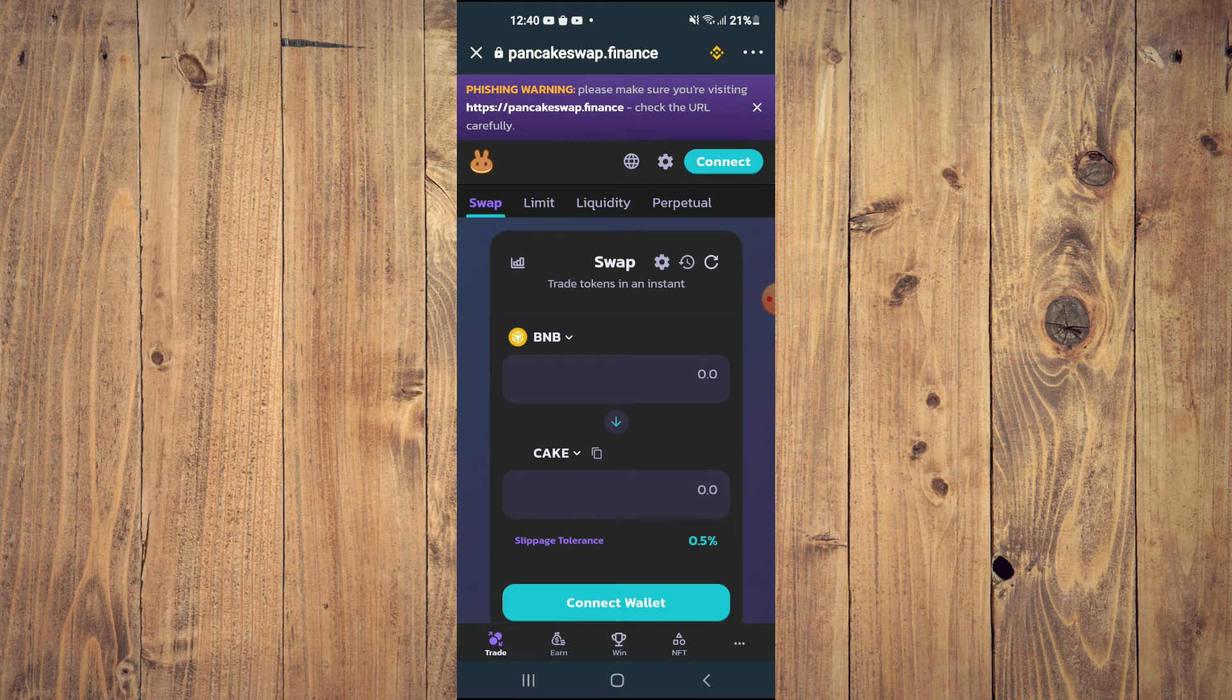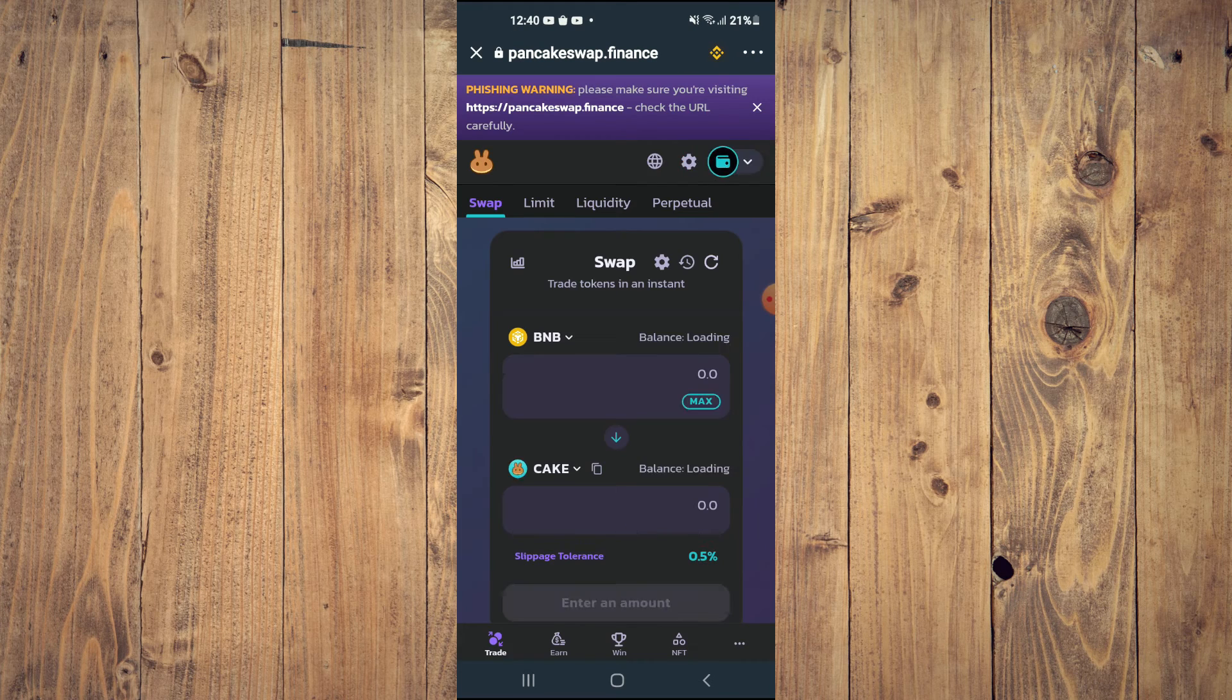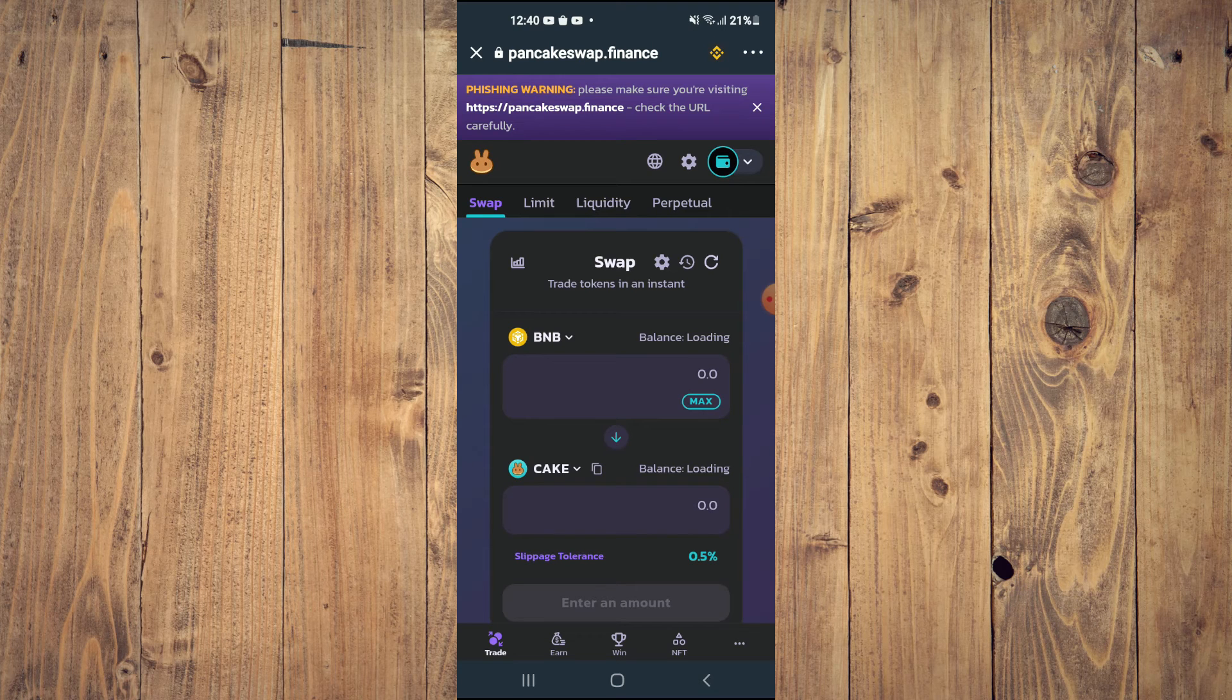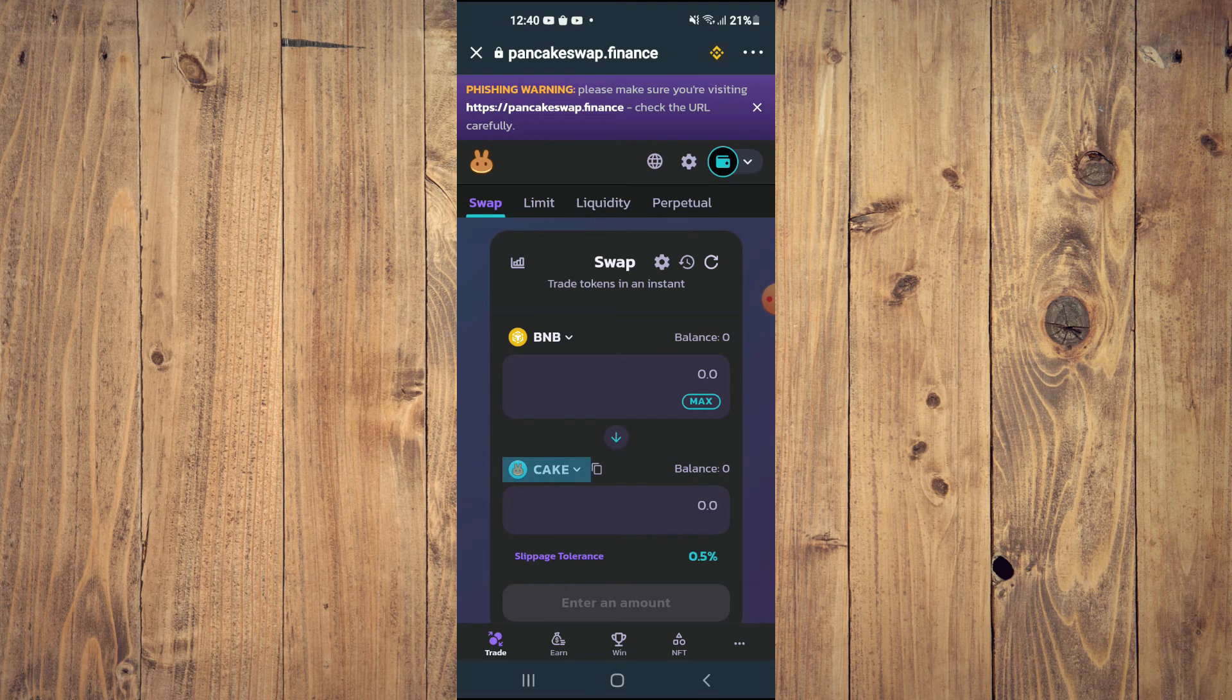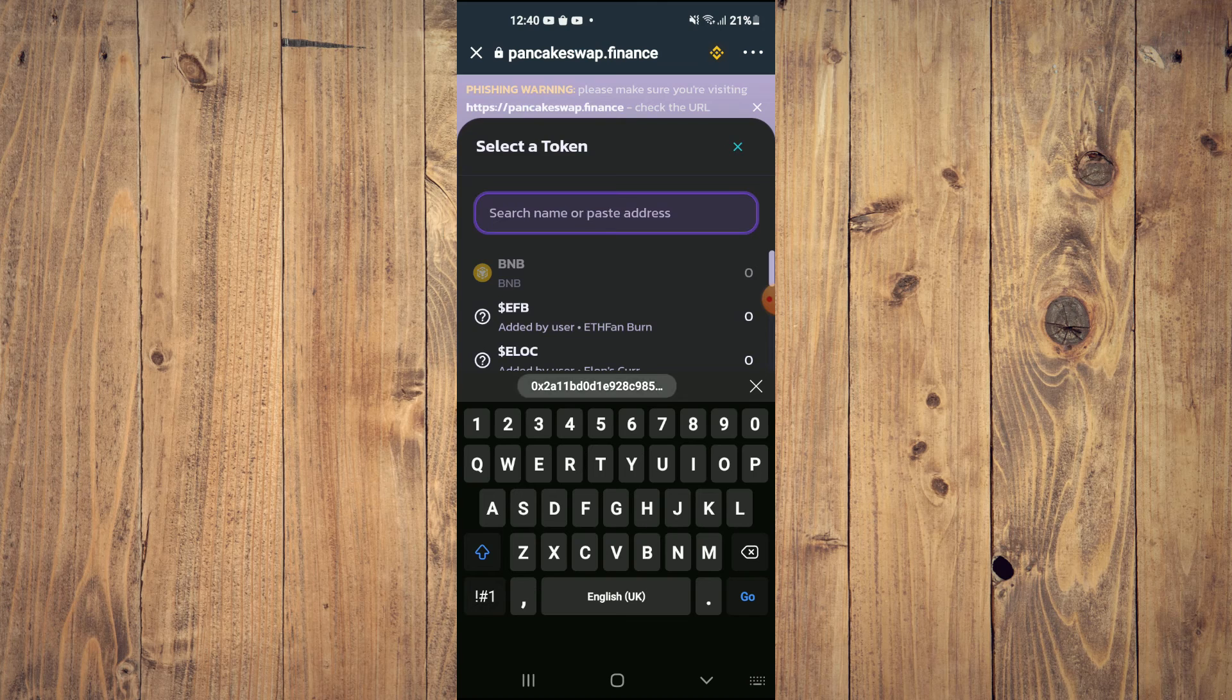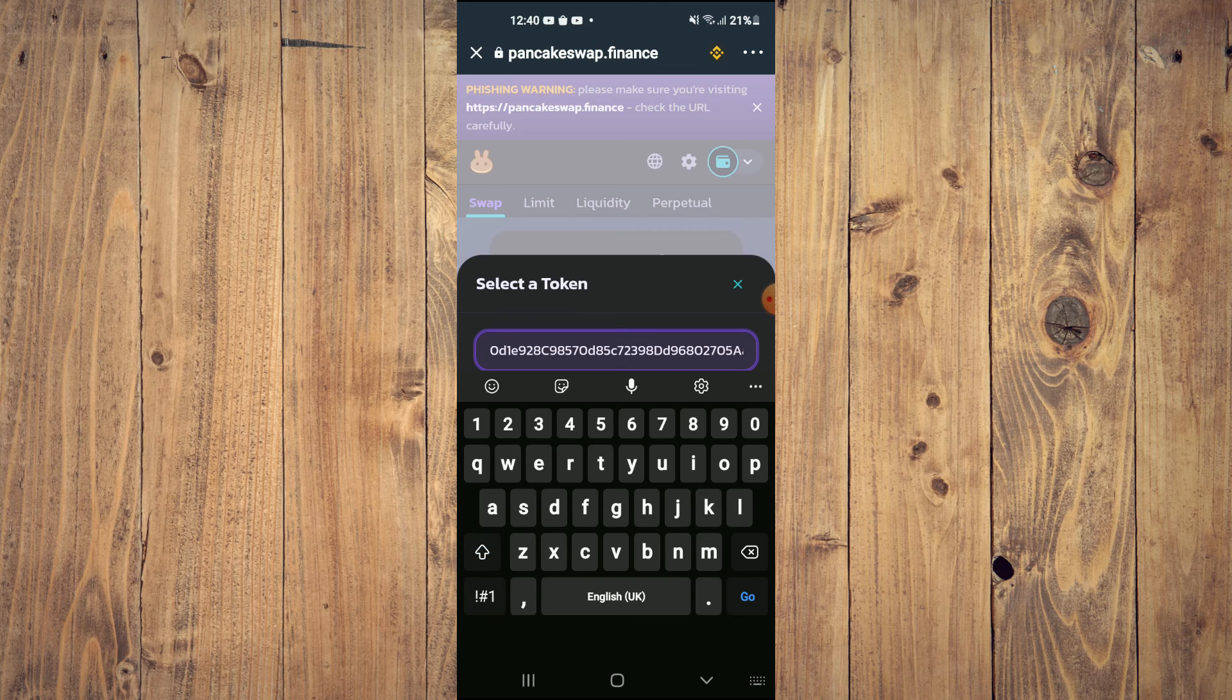Once PancakeSwap loads up, you will see the BNB that you had purchased earlier. You're going to tap on cake and in the search bar you are going to paste the link you had copied.